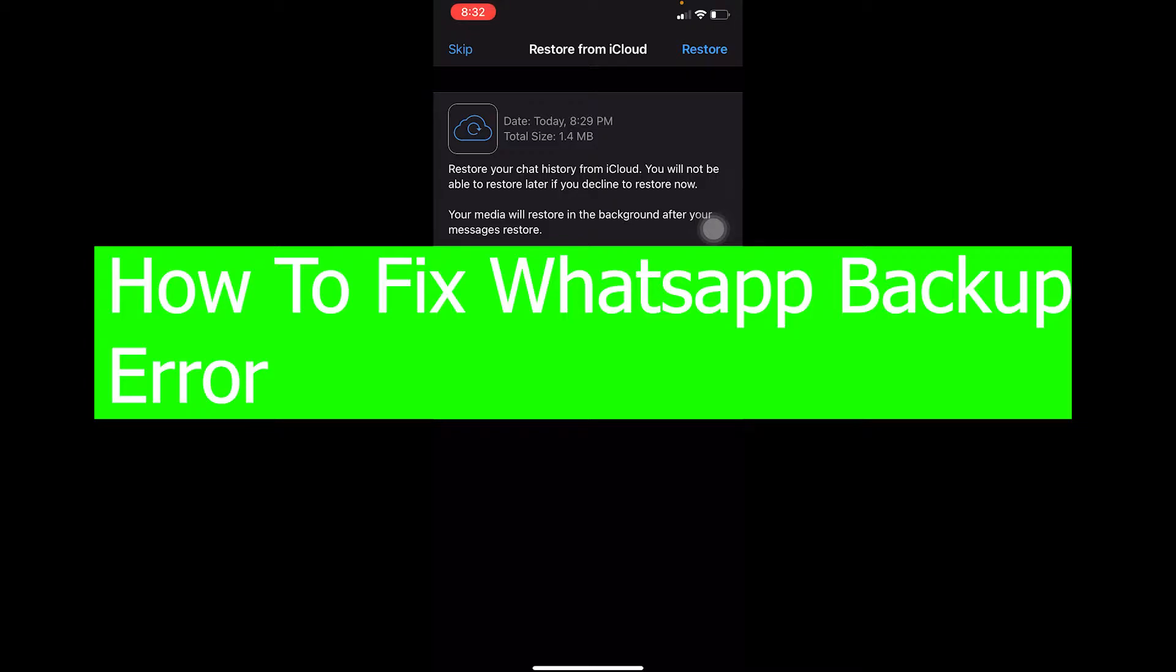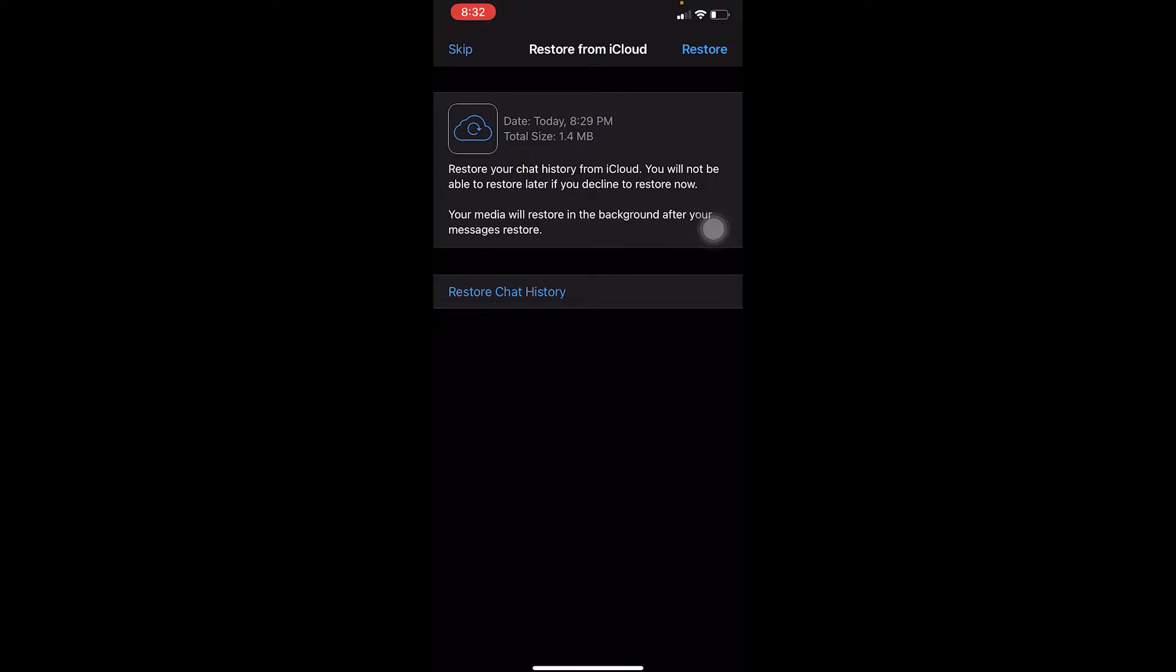Basically, you delete your WhatsApp or reinstall it again and you want to backup the chat from your old WhatsApp. You try to back it up and it just says backing up, backing up, backing up, and at the end it shows you an error.